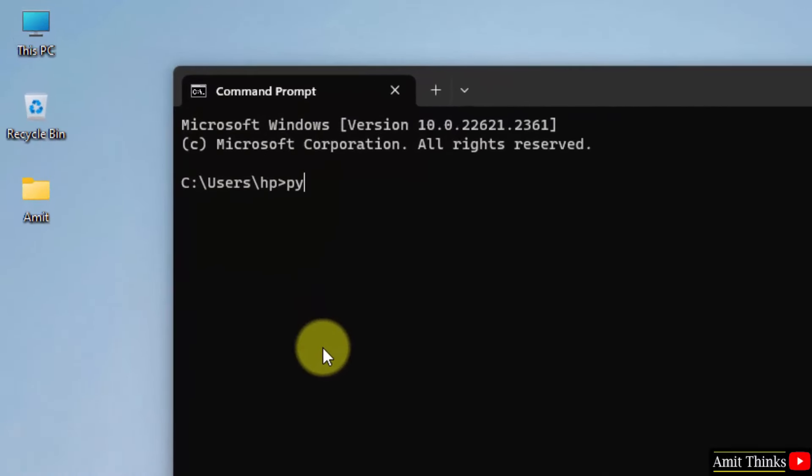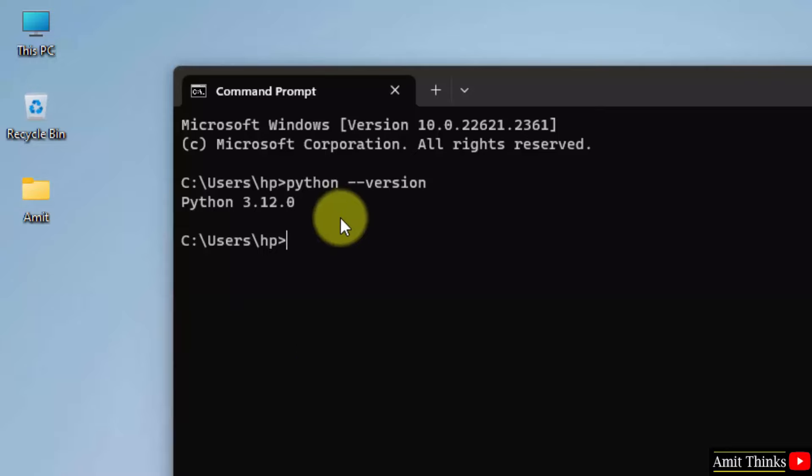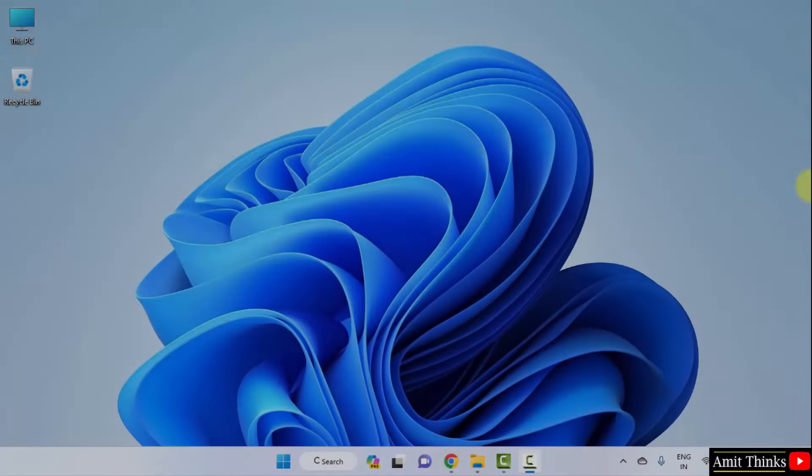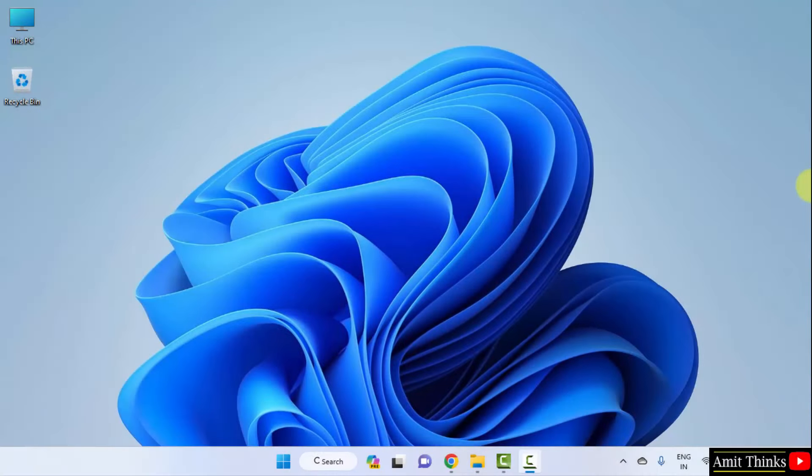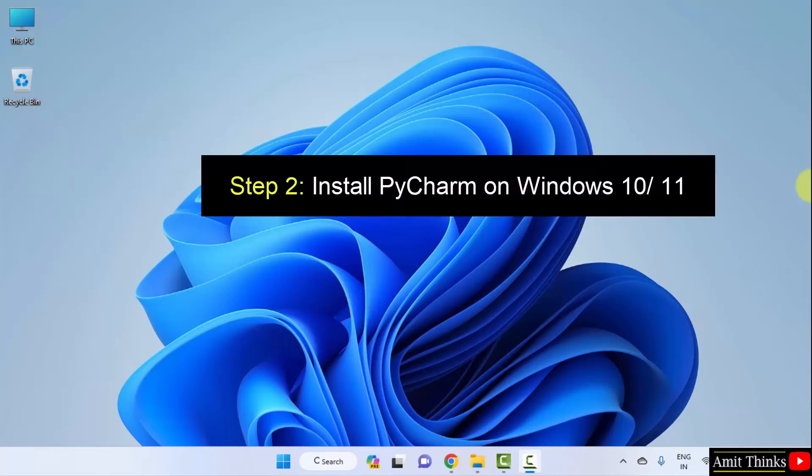Herein type the command python space hyphen hyphen version and press enter. This shows that we successfully installed Python. Guys, we successfully installed the current Python version.